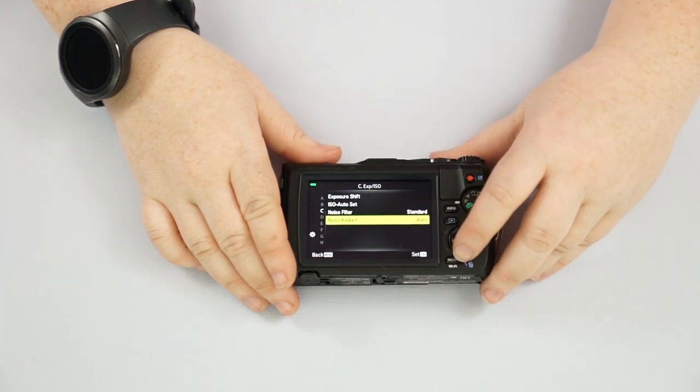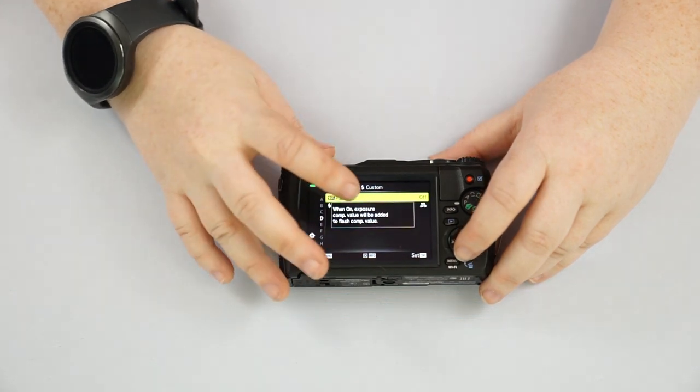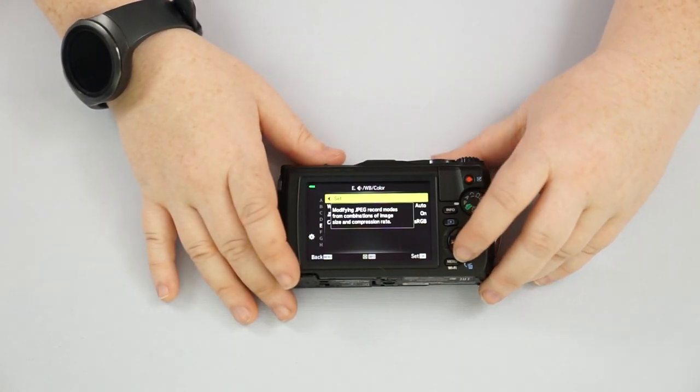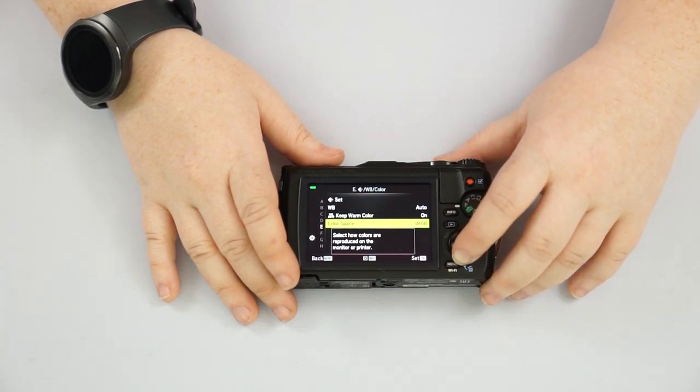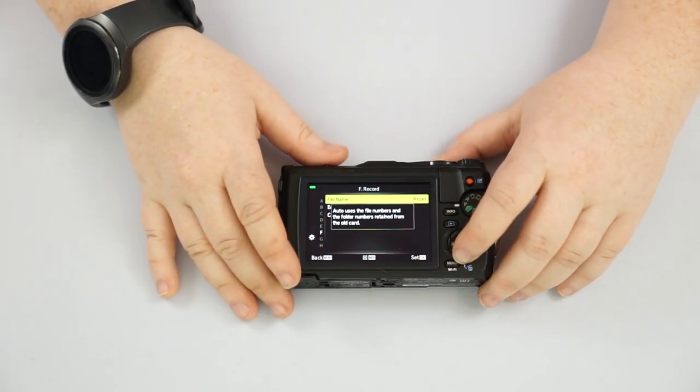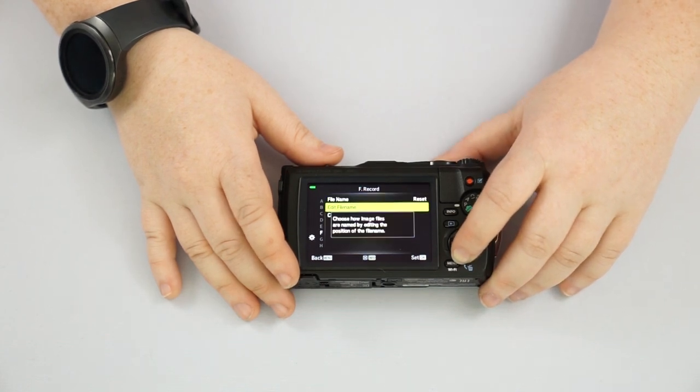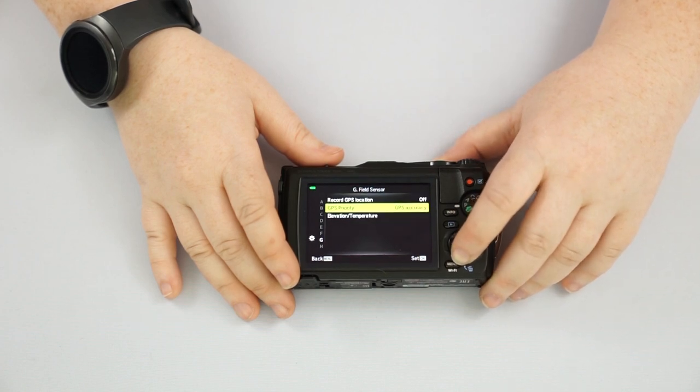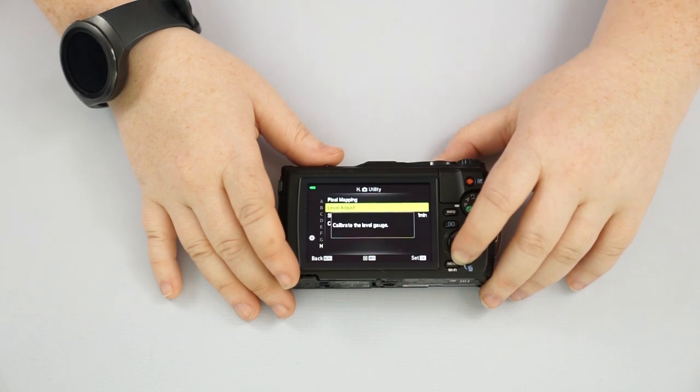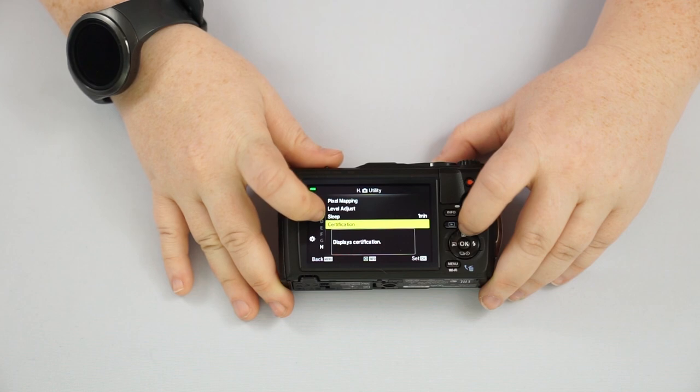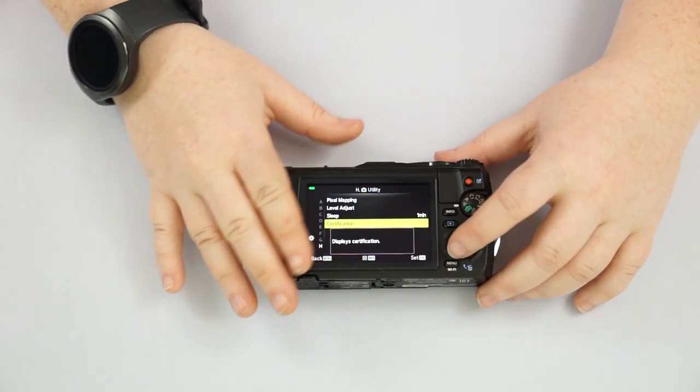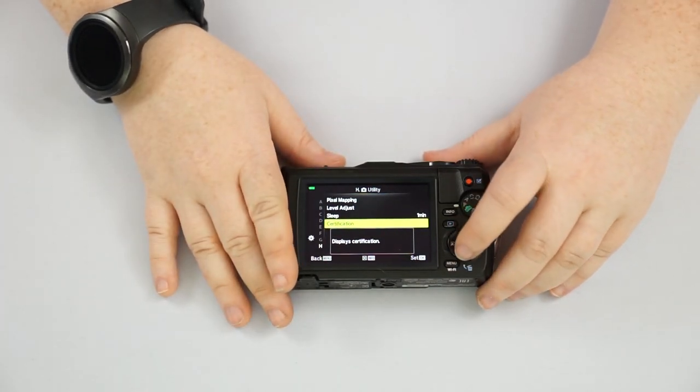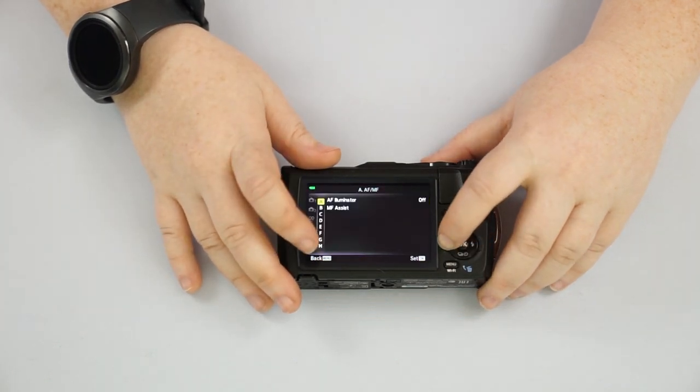Your noise filter, noise reduction, standard and auto are fine. You have your custom flash modes, which I wouldn't worry about. Your white balance. Again, I would just keep it on auto, color space, keep it on sRGB. It's going to be the most common. If you want to reset the file name in the cards, if you want to add copyright settings to record your GPS location, you do pixel mapping level. You can change the sleep. Like if you leave it for one minute right now, it'll just kind of go into a sleep mode. So it saves the battery. You can change the time on that. And then it goes right back to the top.